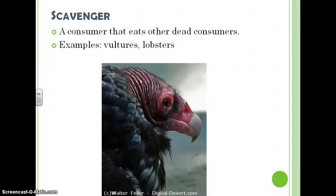Scavengers: a consumer that eats other dead consumers. Examples include vultures and lobsters.